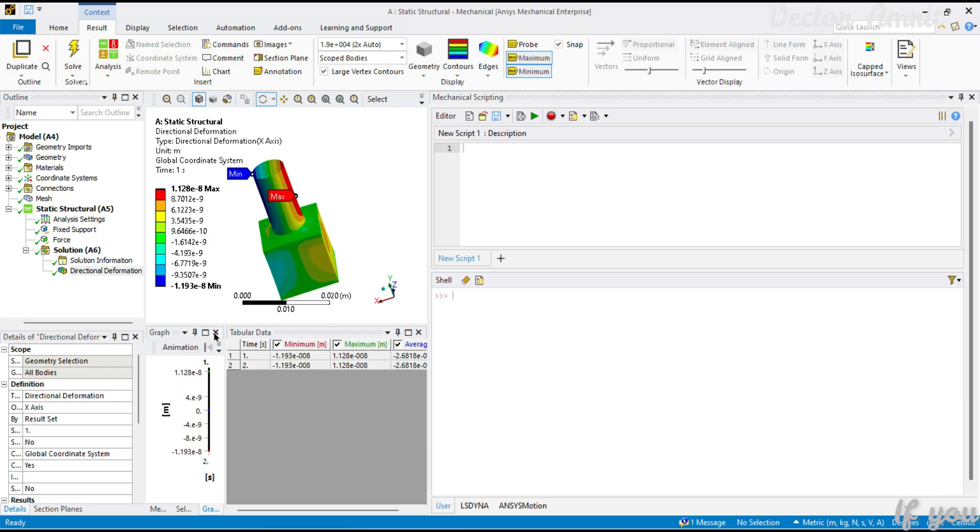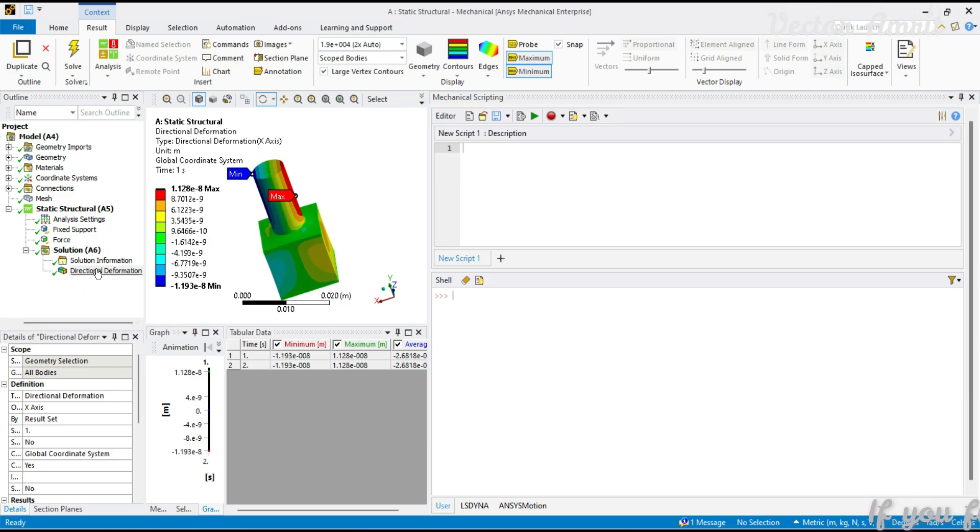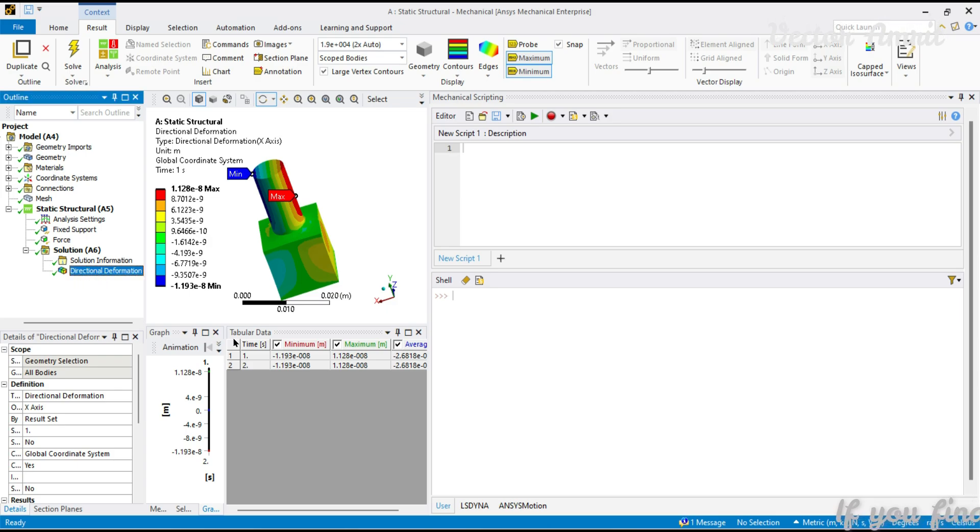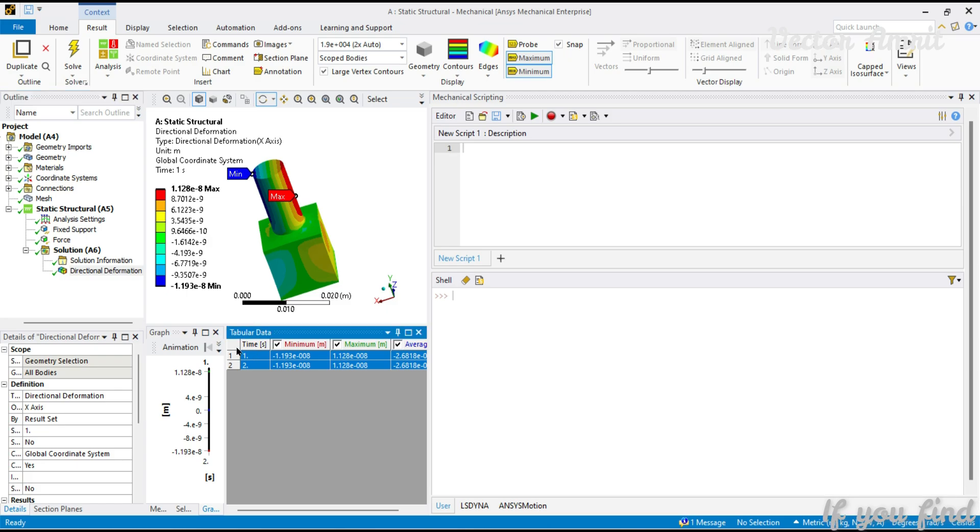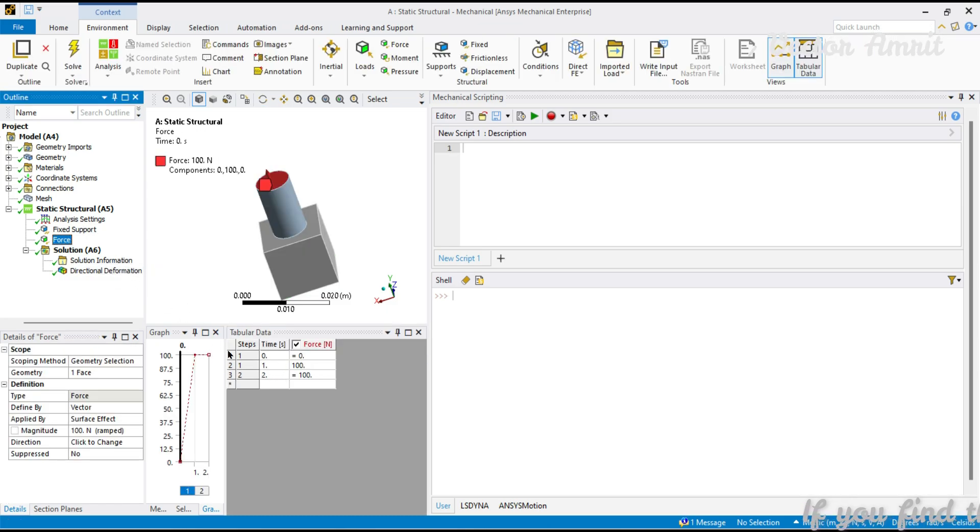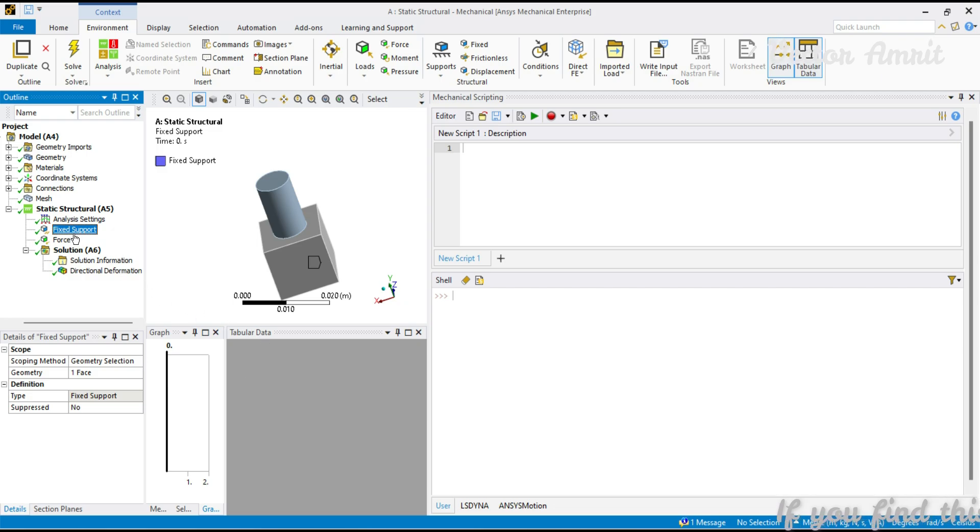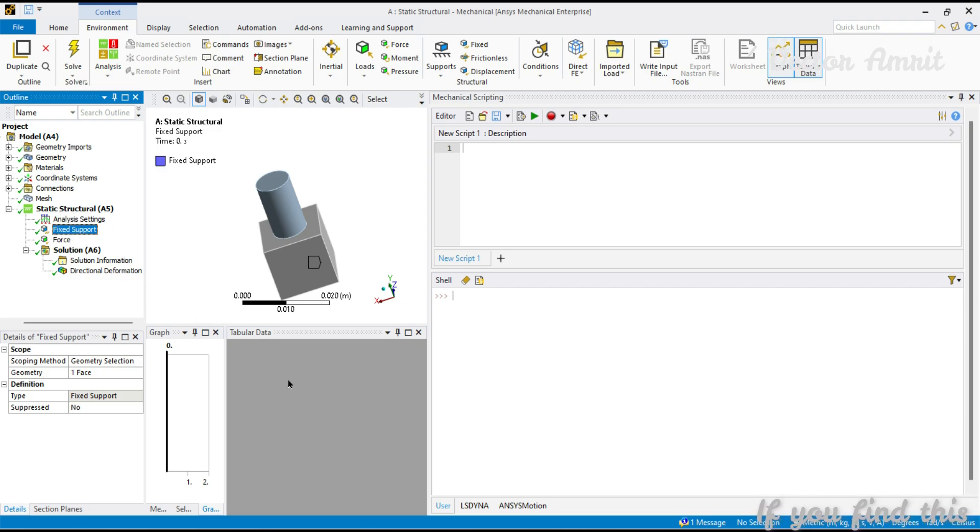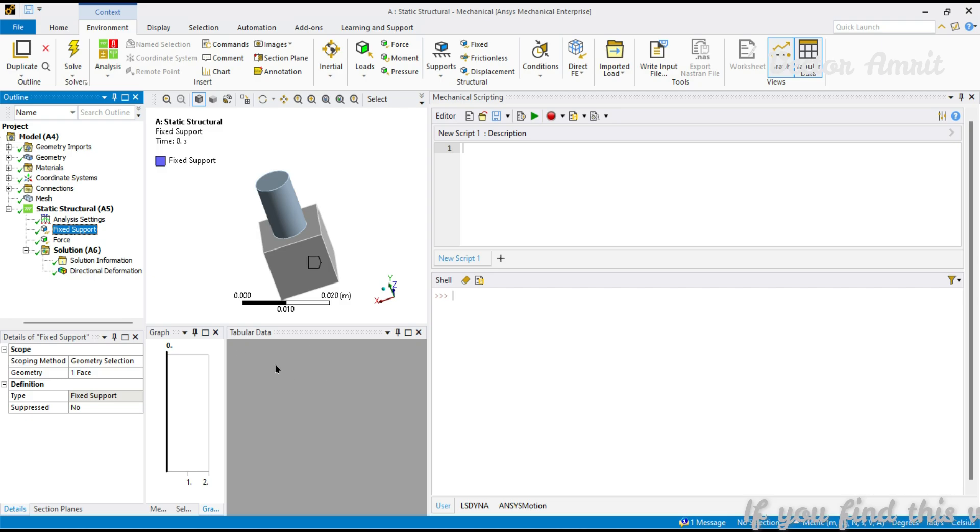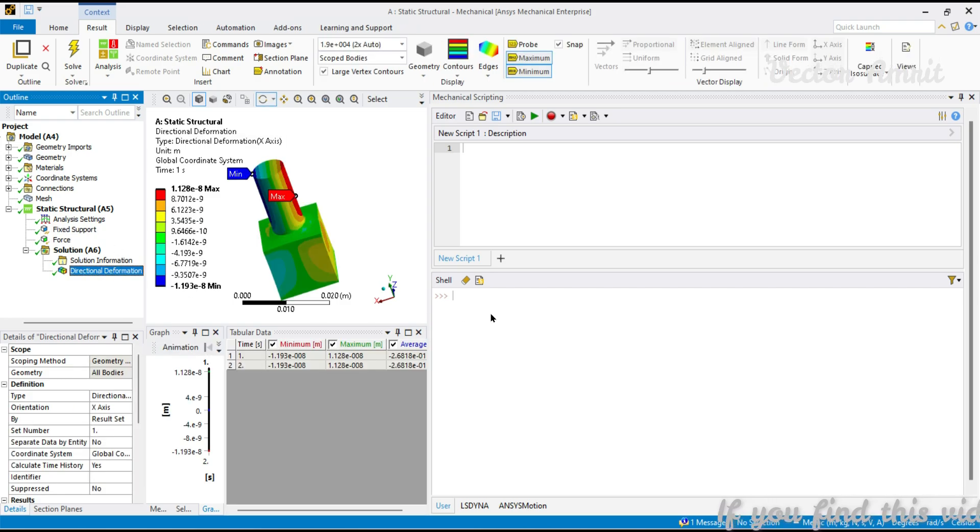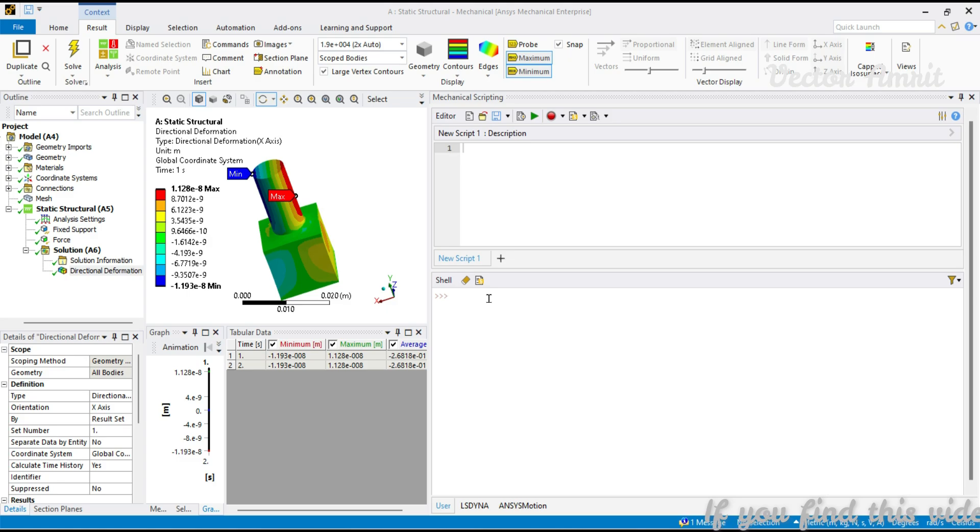You need to remember that you are on any object which is active. For example, if I'm on this result, the active tabular data is this one. If I'm in force, then this is the active tabular data. If I'm in fixed support, it doesn't have any tabular data, but if you have some remote displacement, you will be seeing tabular data.